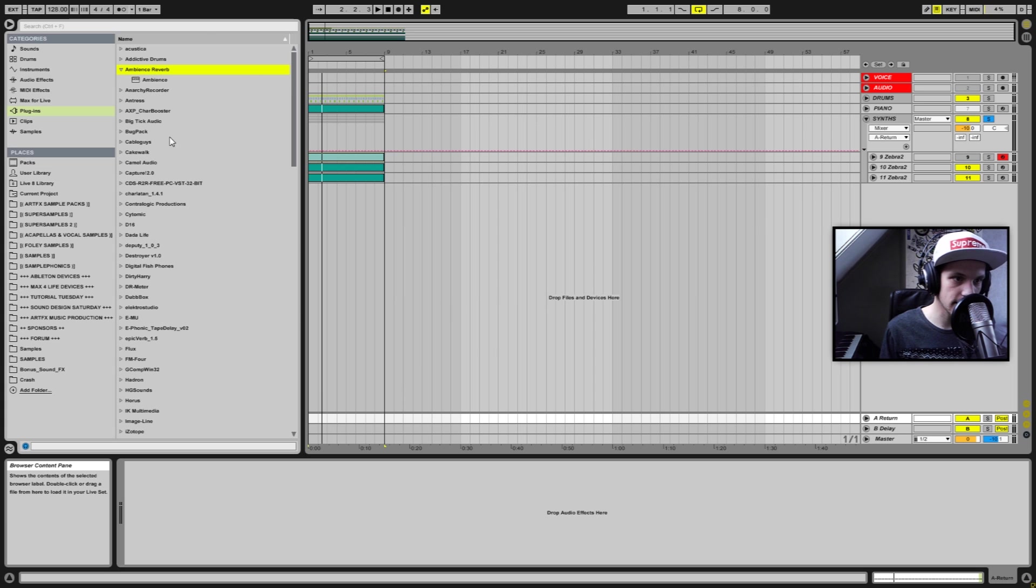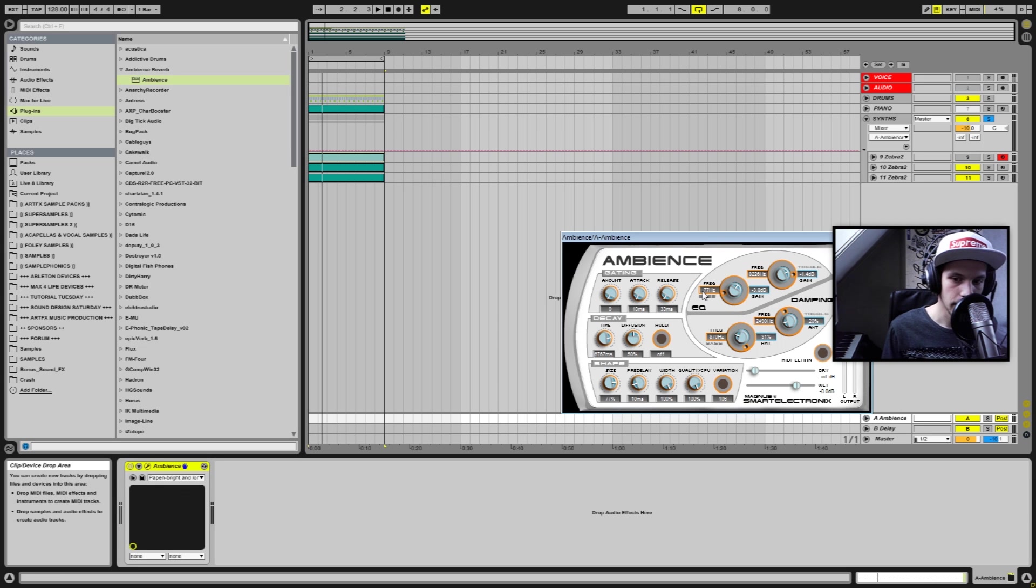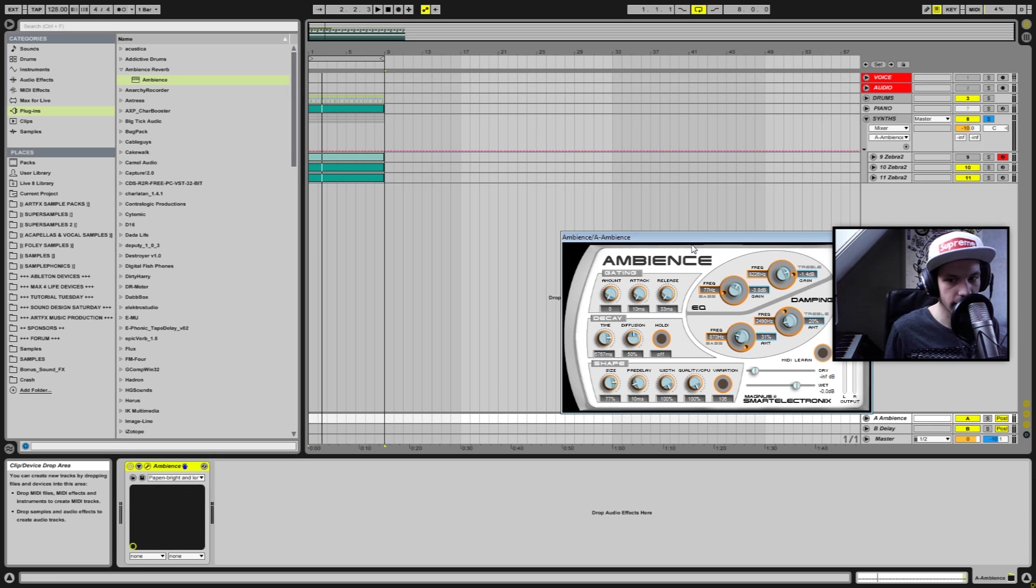So let's add a reverb plugin to this. I've got Ambience Reverb, let's load that up. Ambience is a plugin by Smart Electronix and it's an absolutely amazing sounding free reverb plugin.